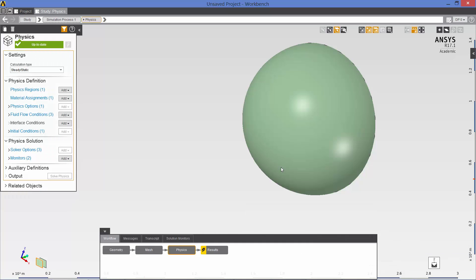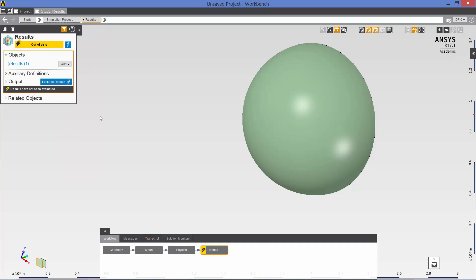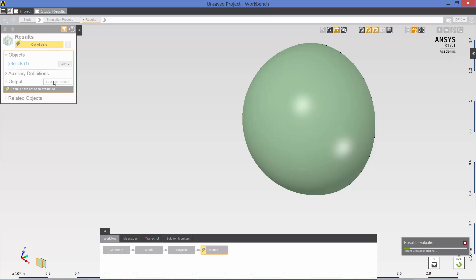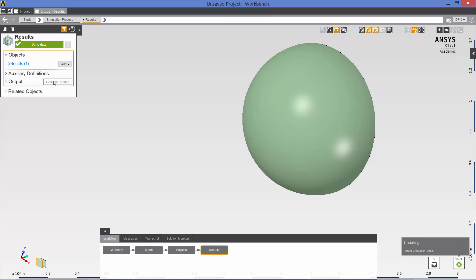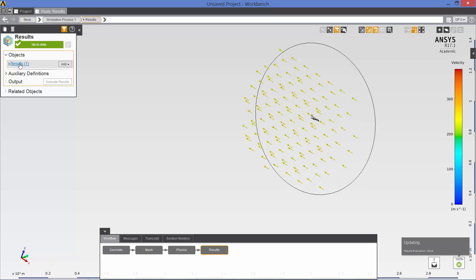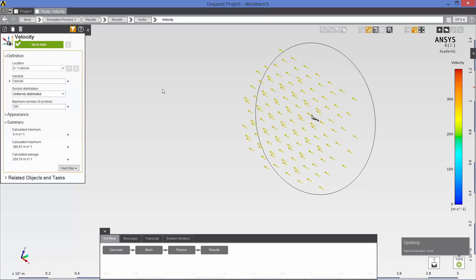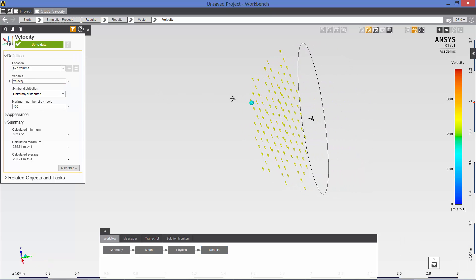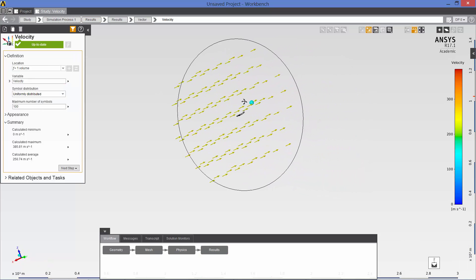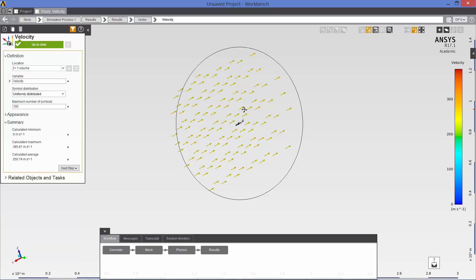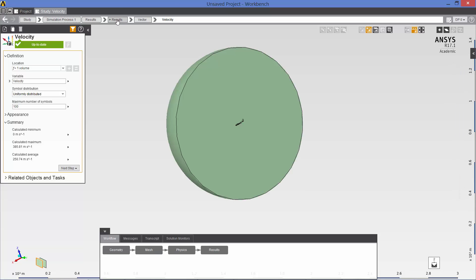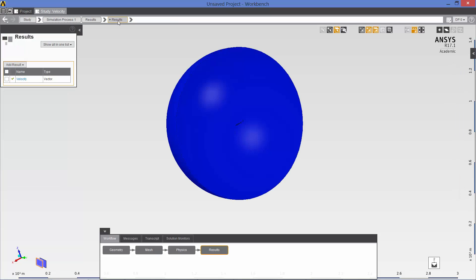So our run has completed. So now let's look at some results. Evaluate the results. By default there is a vector field object here. Not going to be very informative in this case. So let's look at Mach number contours on the symmetry plane.